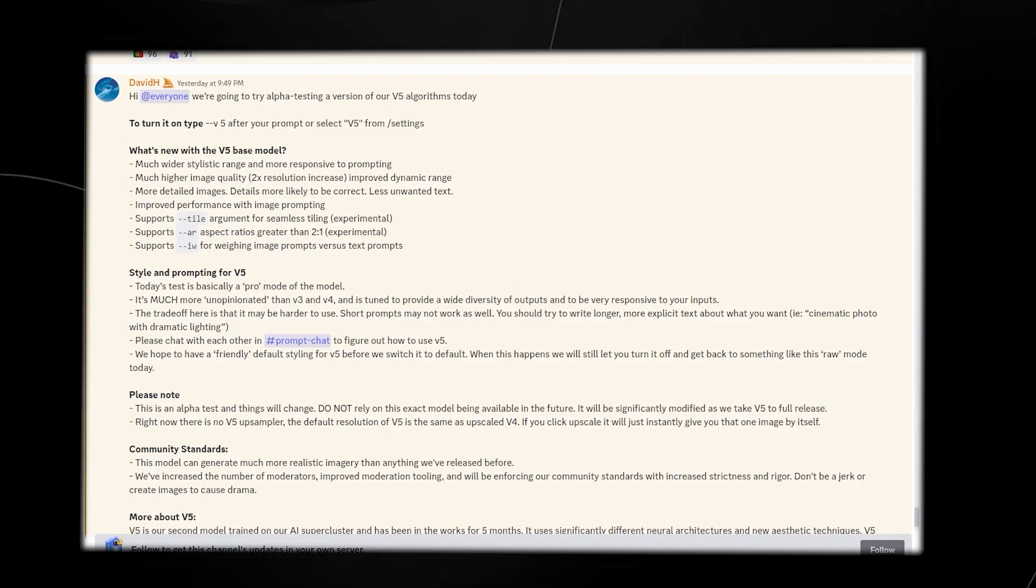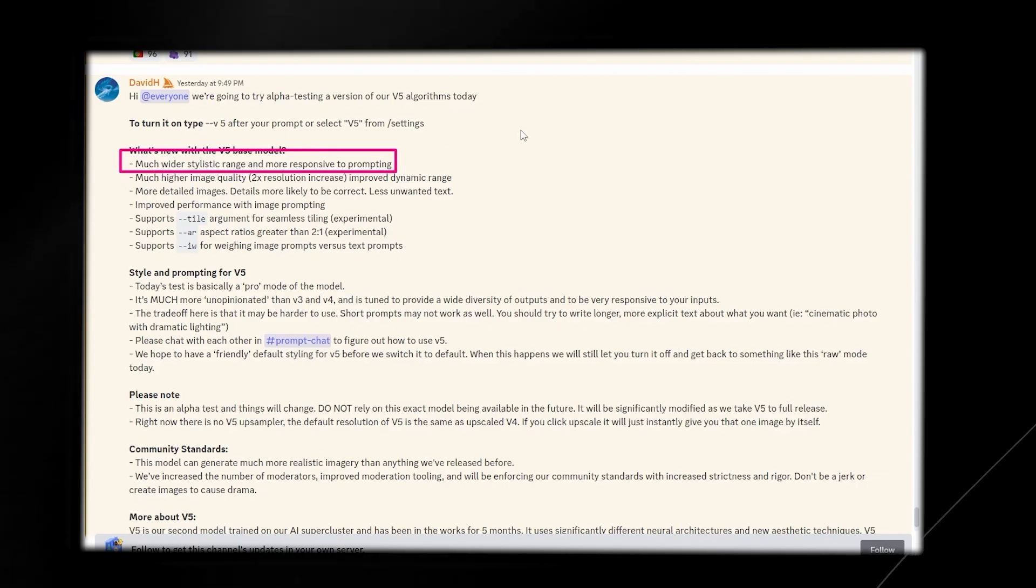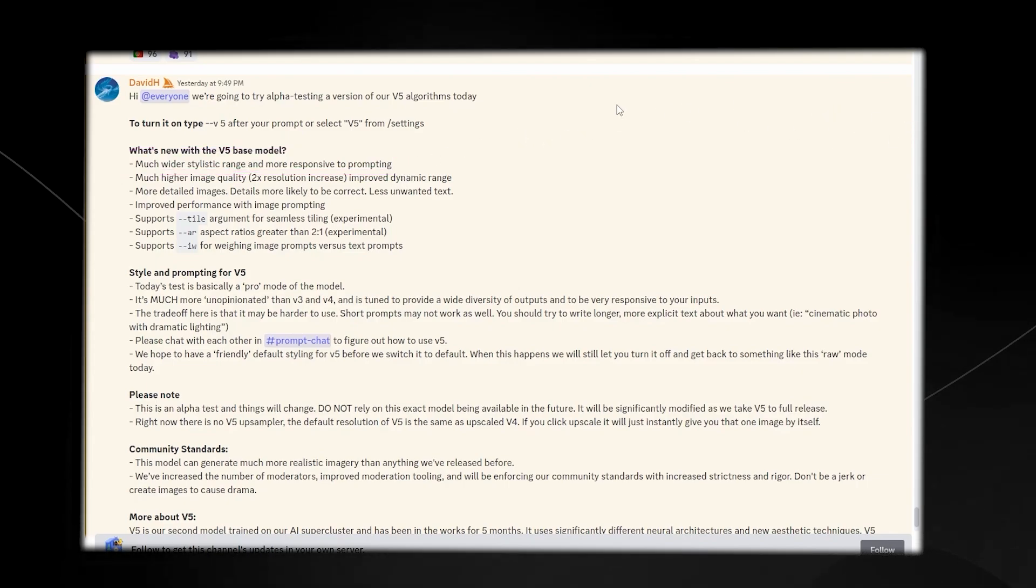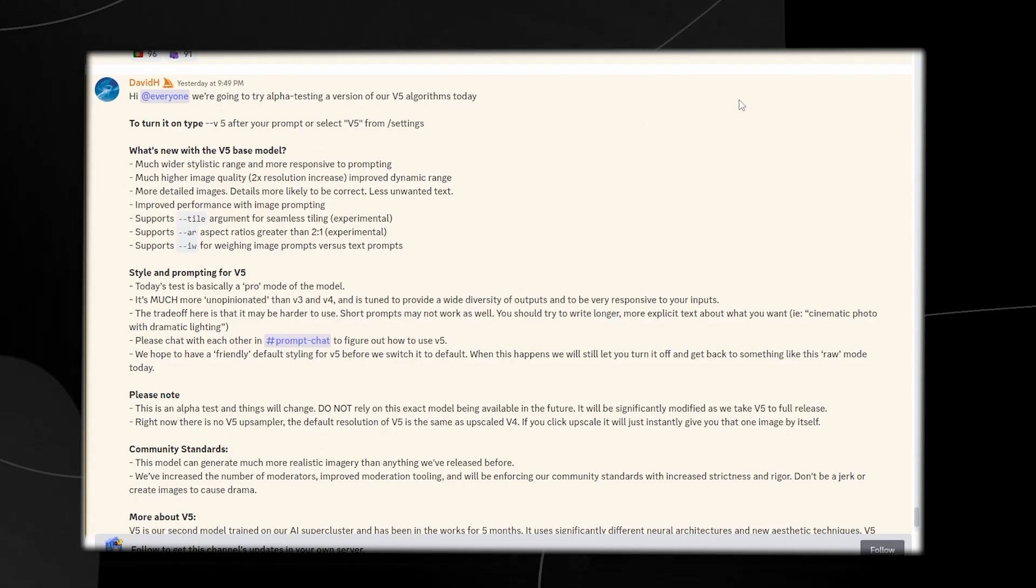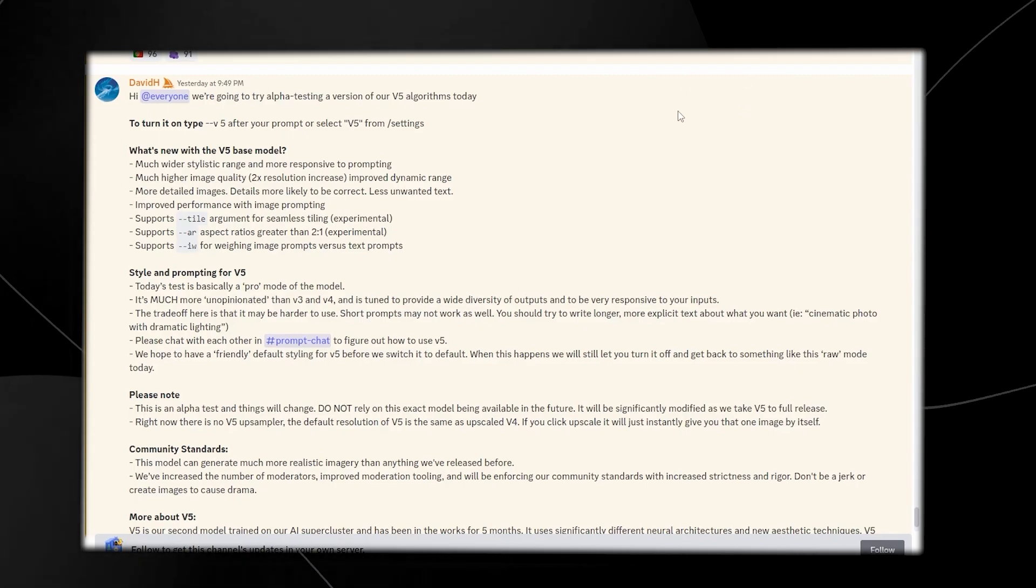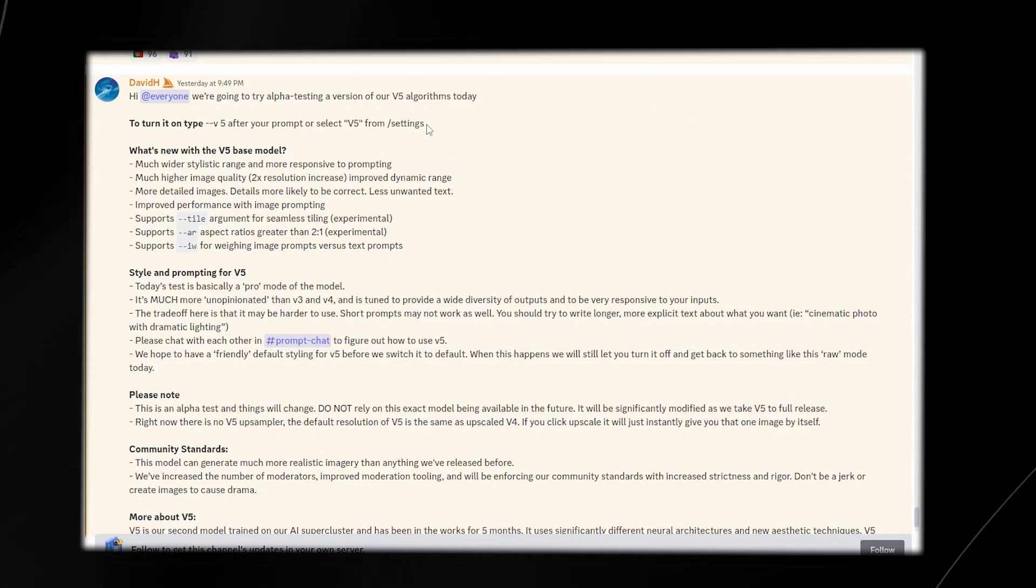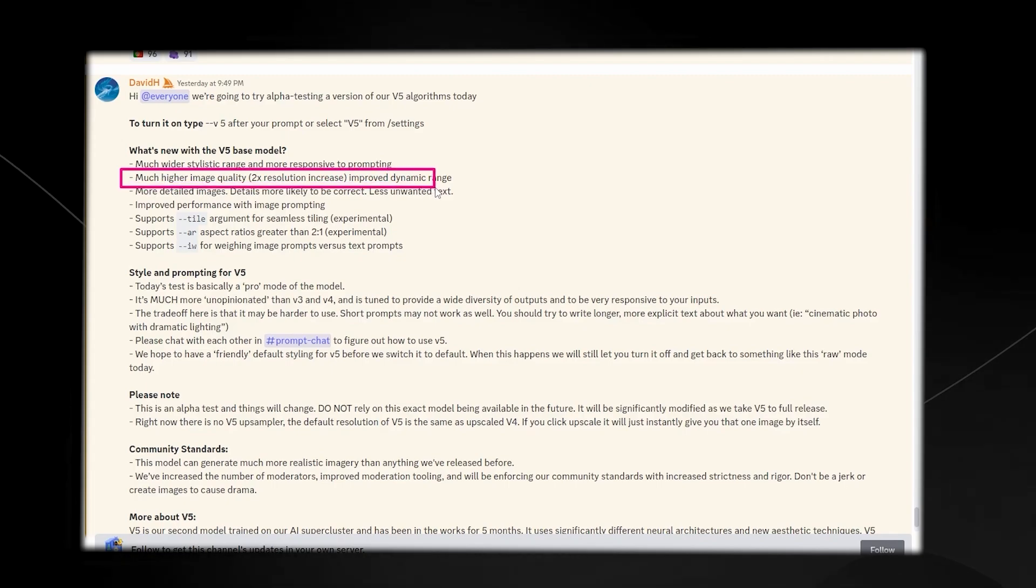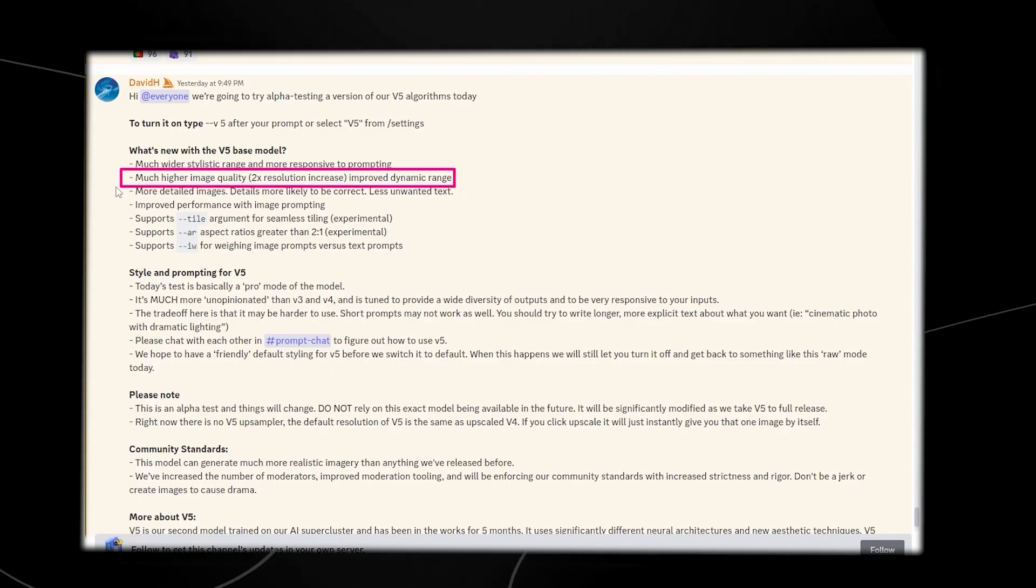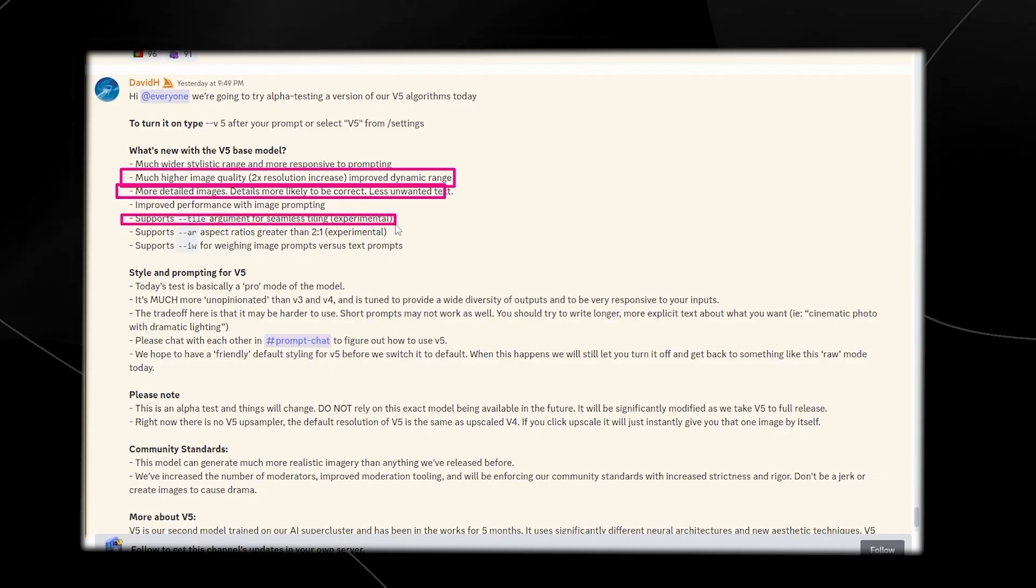Some of the things that they did add was, as you can see right here, they said a much wider stylistic range and much more responsive to prompting. Essentially what this means is that if you write in a prompt now, you don't need to add as many details such as 8K Octane Render. They said much higher image quality, 2x resolution increase, which is very true, more detailed images.